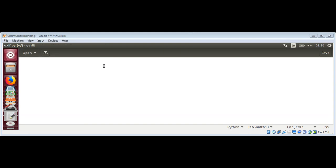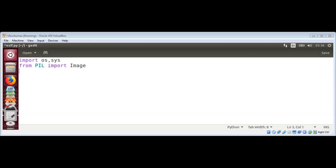First I need to import os, import sys, and from PIL import Image. Then from PIL.ExifTags import TAGS.